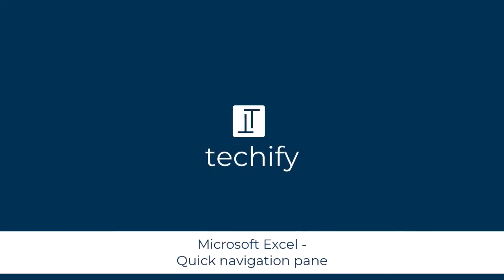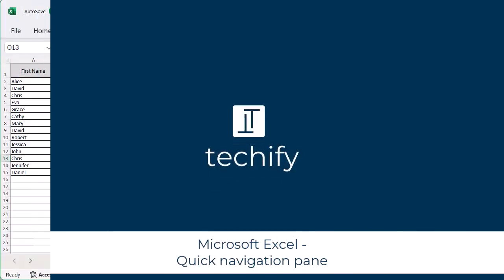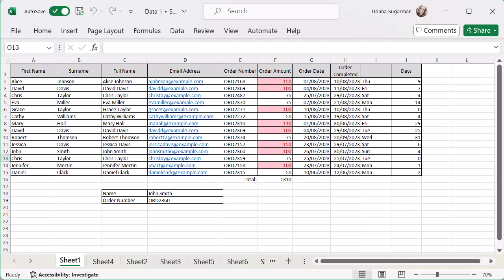Welcome to this video on using the navigation pane in Microsoft Excel to help you very quickly navigate around a really complex spreadsheet you might have and find exactly what you're looking for without having to click through loads of different sheets and look at all the data.